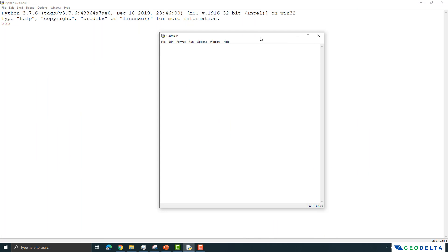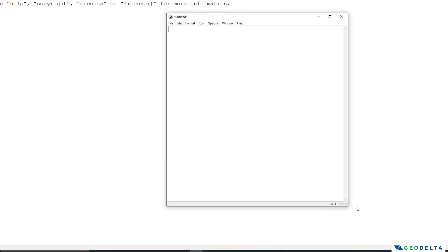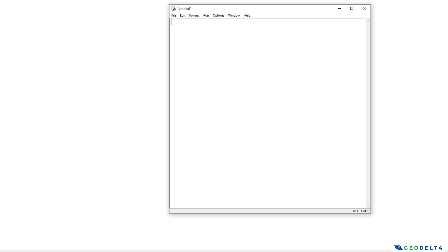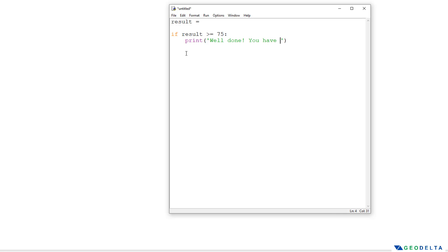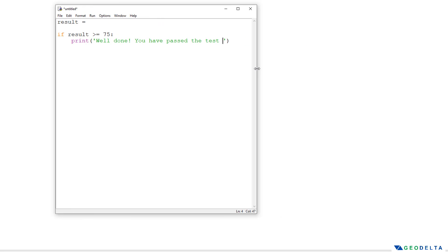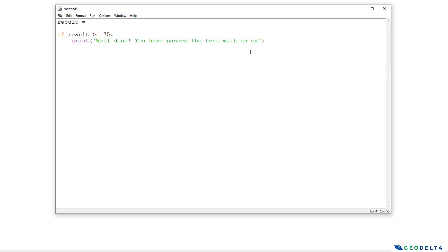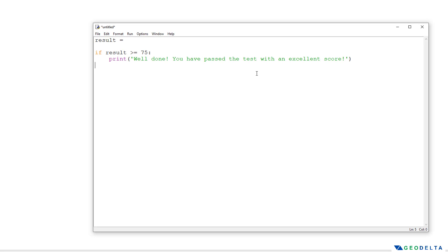The code for that is going to look something like this. I have already opened up the Python shell as well as the code editor. Let me create a variable called result, and if the result is greater than or equal to 75, then we will print 'Well done, you have passed the test with an excellent score.'